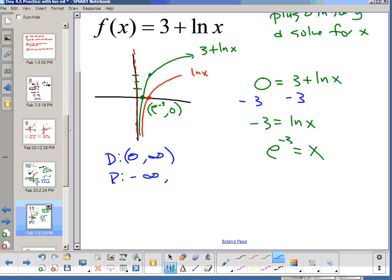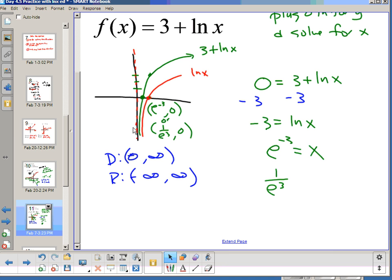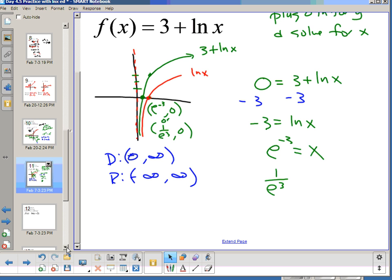Domain and range haven't changed from the original: domain is (0, ∞), range is (-∞, ∞). And e^(-3) could also be written as 1/e³, so the x-intercept could also be written as (1/e³, 0). Same thing — equivalent — and that is a valid answer.